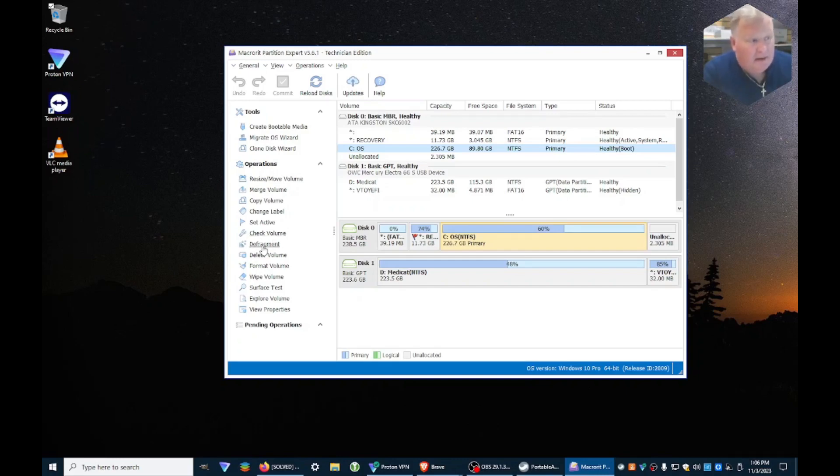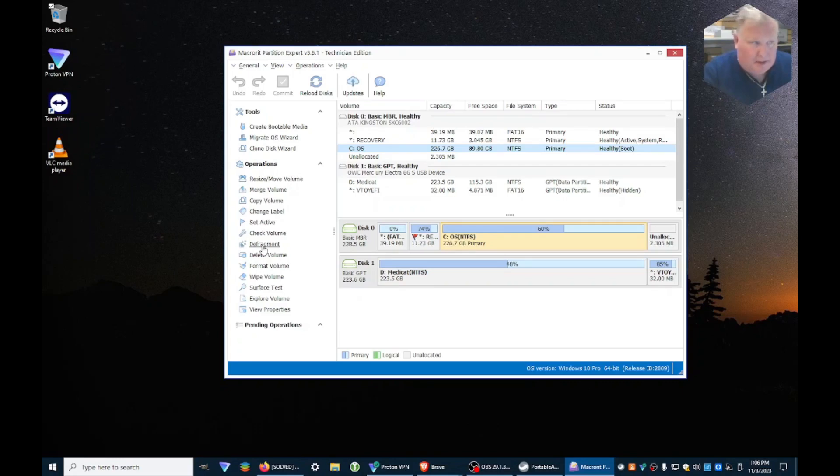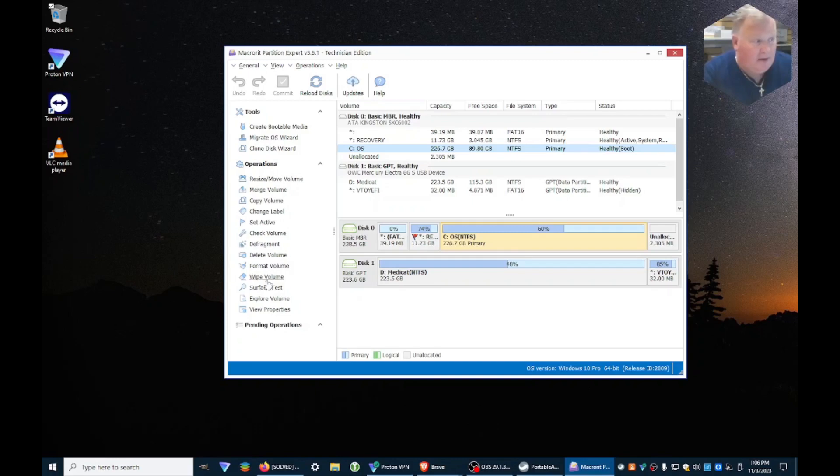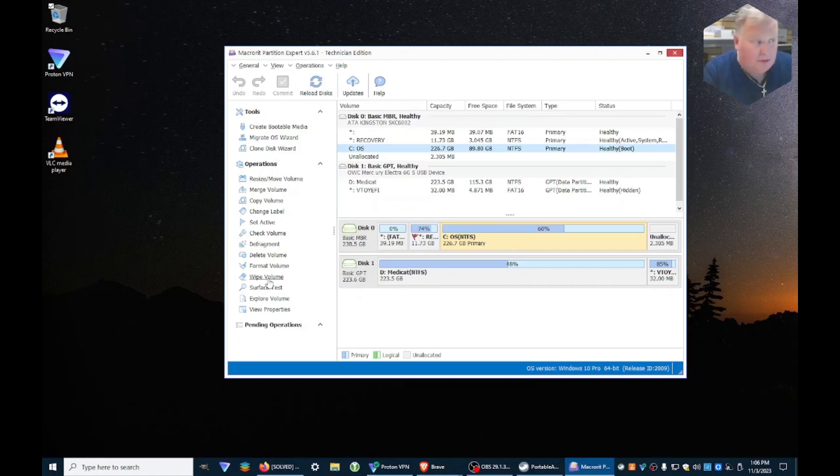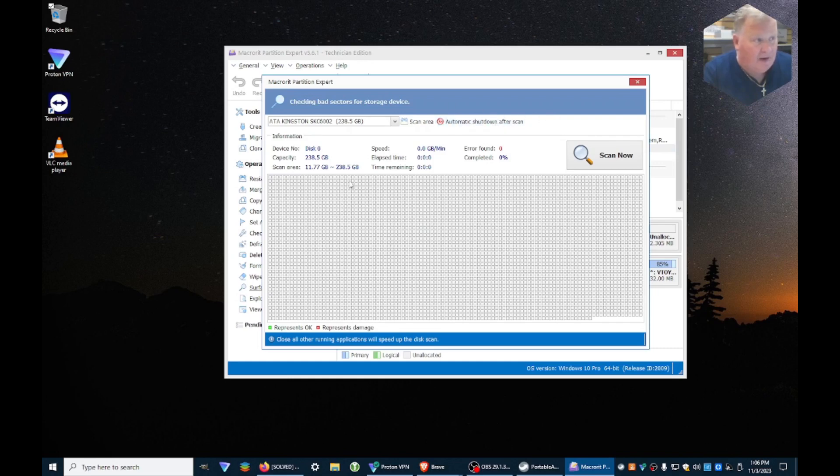Defragment - I know a lot of people don't bother with that anymore and most of the time you don't have to, but sometimes it does help a little bit in speed. Deleting a volume, formatting a volume, wiping a volume which is very handy if you want to be a little bit more secure when you're selling your computer or selling a drive or whatever.